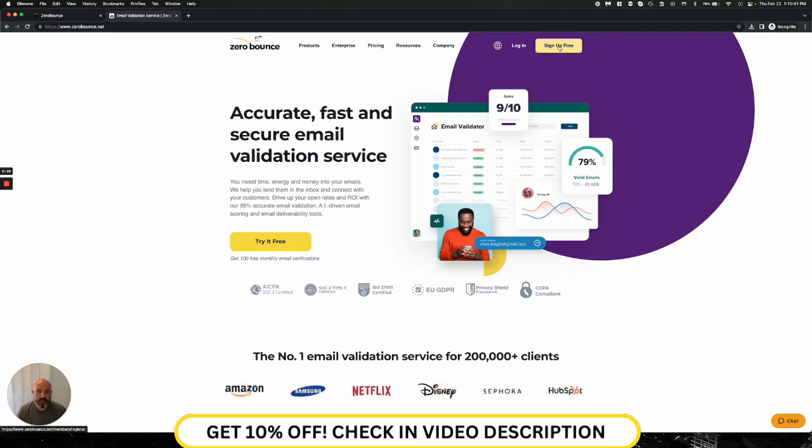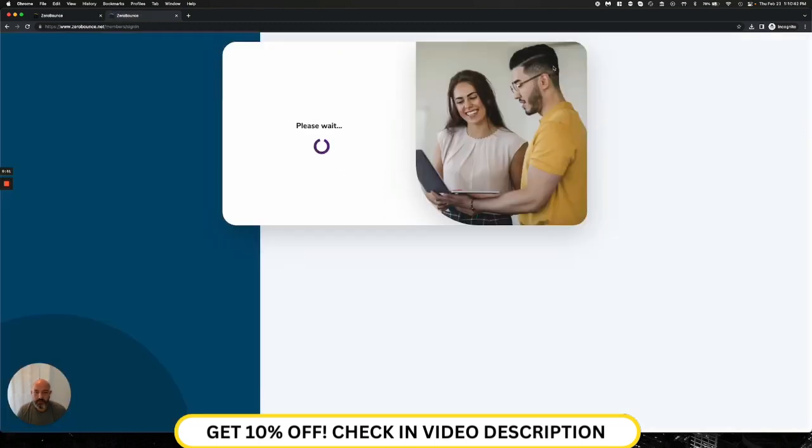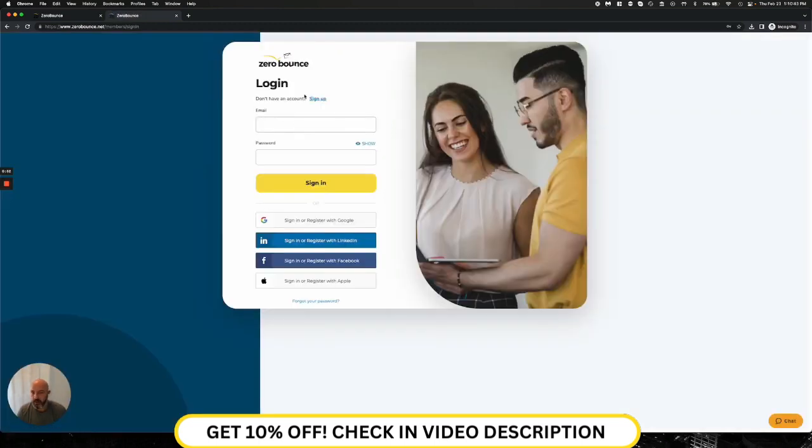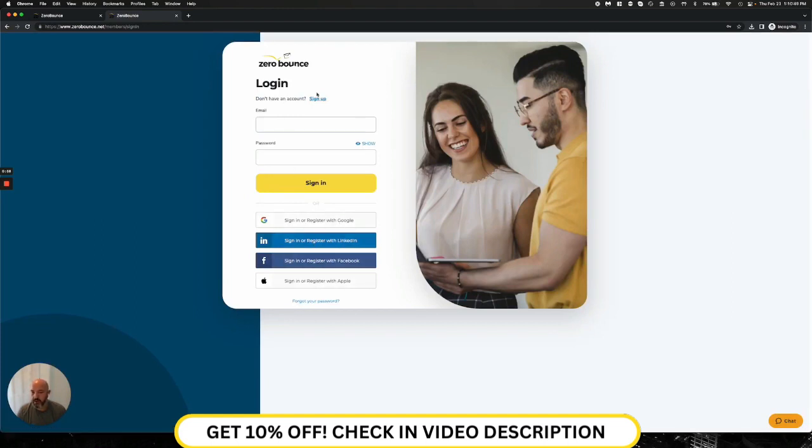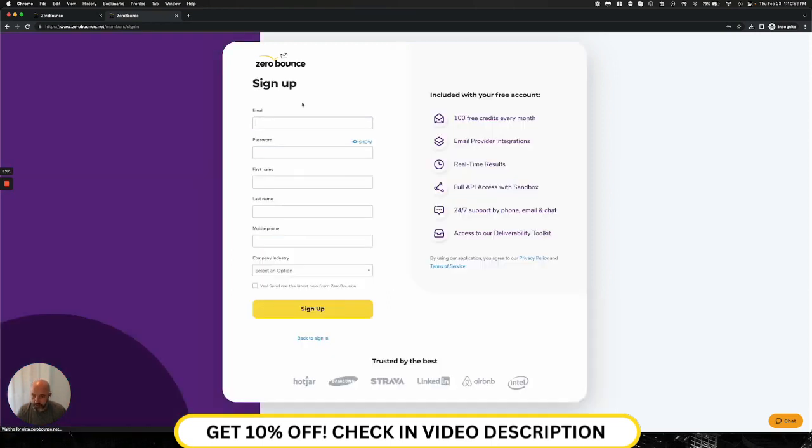And to do that, you would go to the sign up button. When here, you're able to go ahead and sign up using either Google, LinkedIn, Facebook, or Apple. Or if you'd like, you can also use your domain. So I'd click the sign up button, enter all of my information, and go ahead and hit sign up.